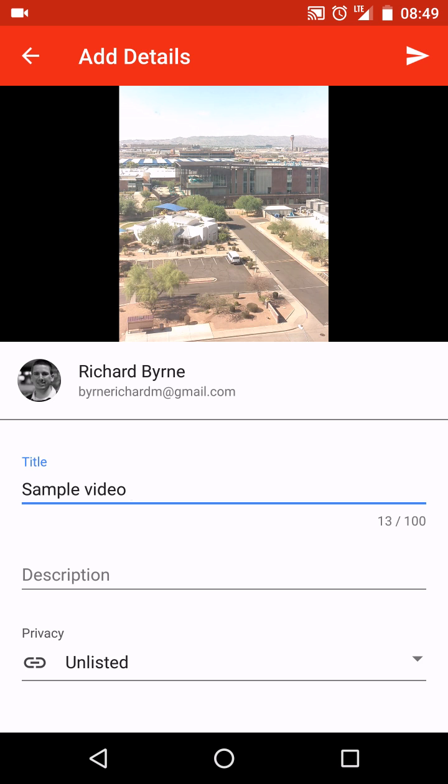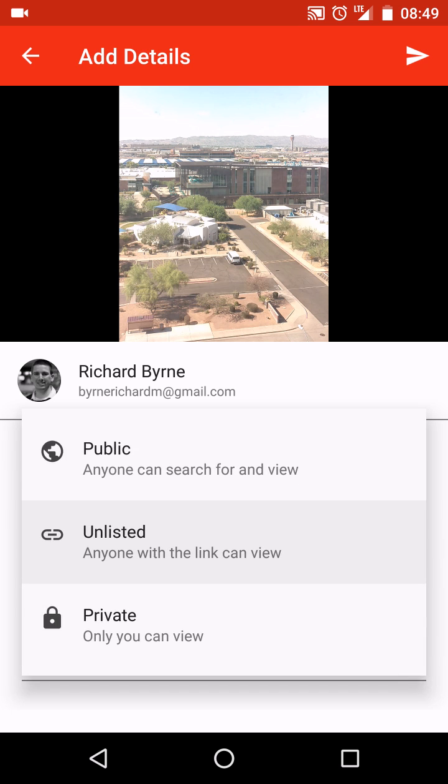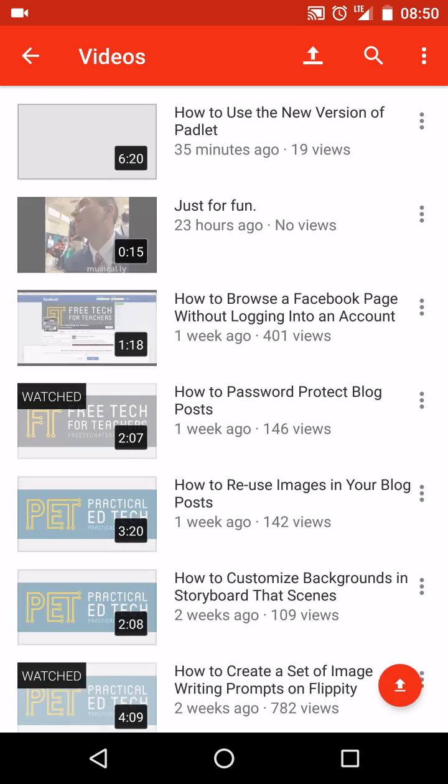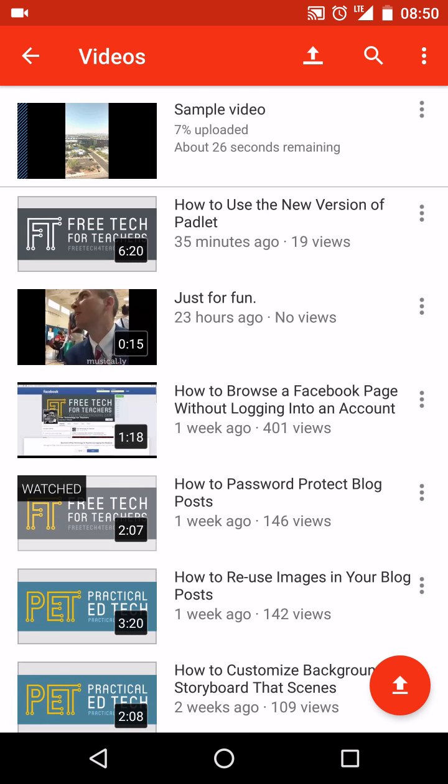So I'm going to leave it as private until I'm confident that I like the way the video came out and I want to share it with the rest of the world. So now let's go ahead and in the upper right corner just hit that little right arrow, and it's now uploading to my YouTube channel.